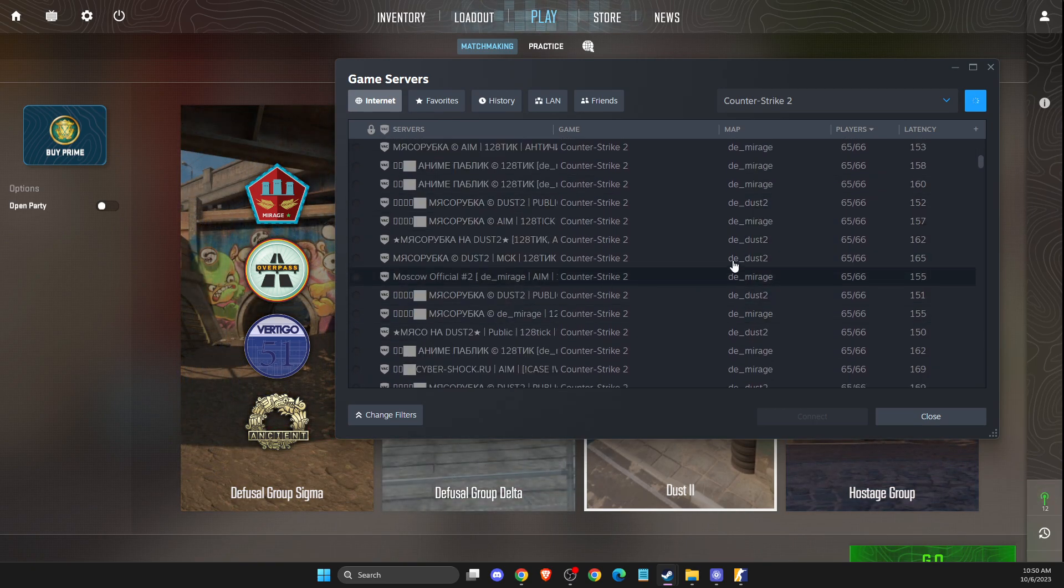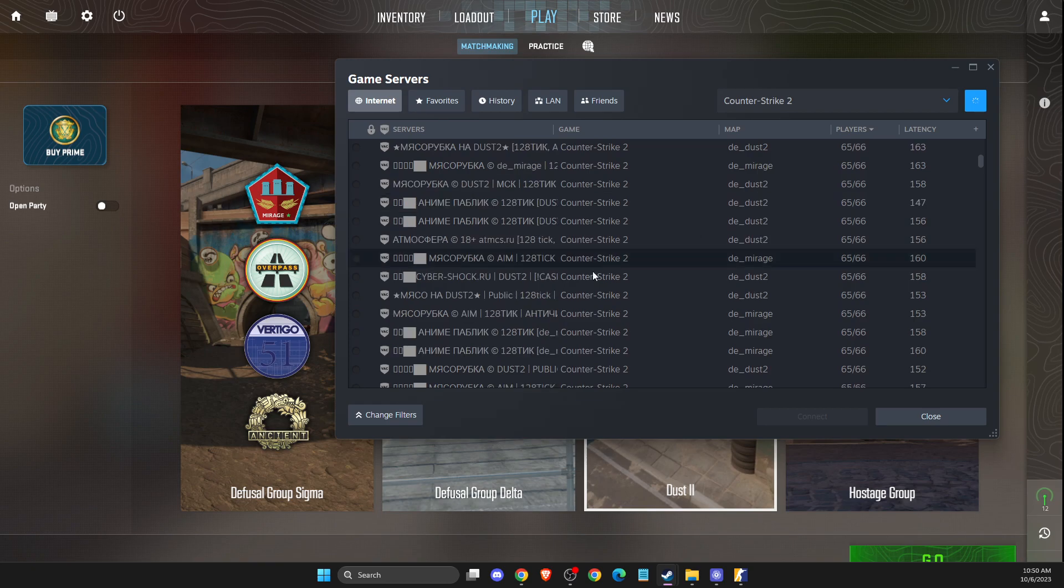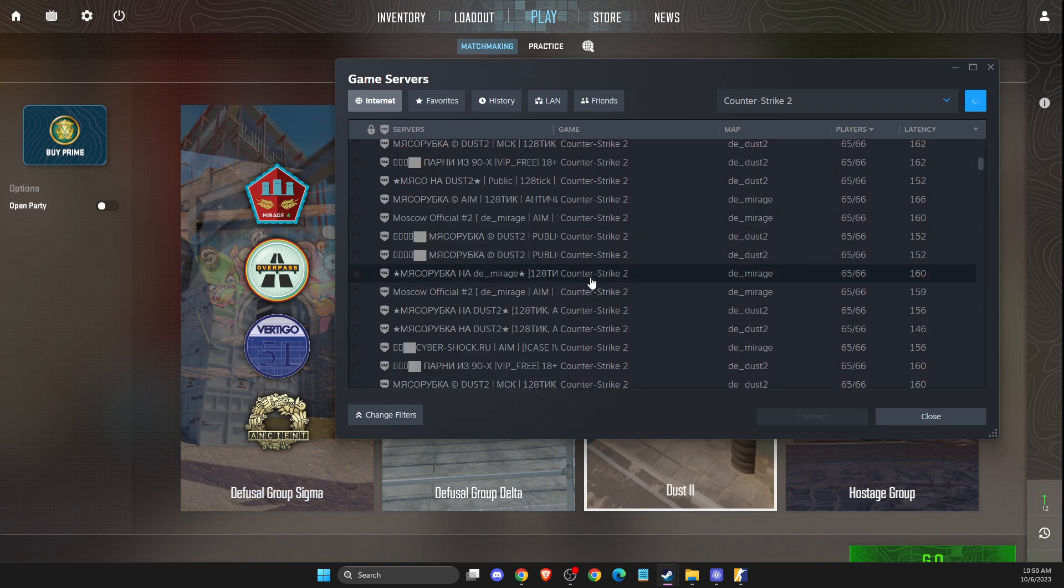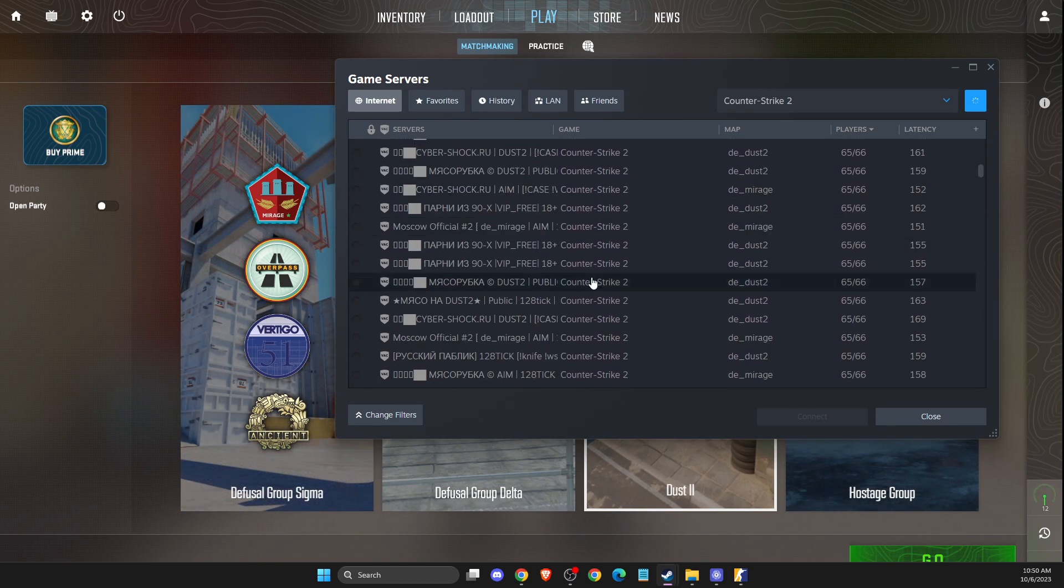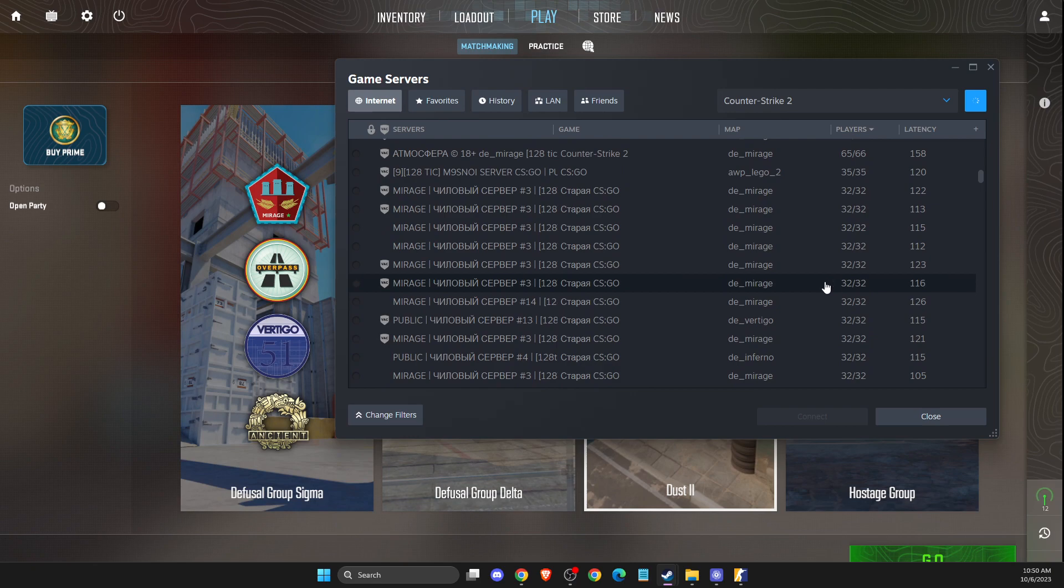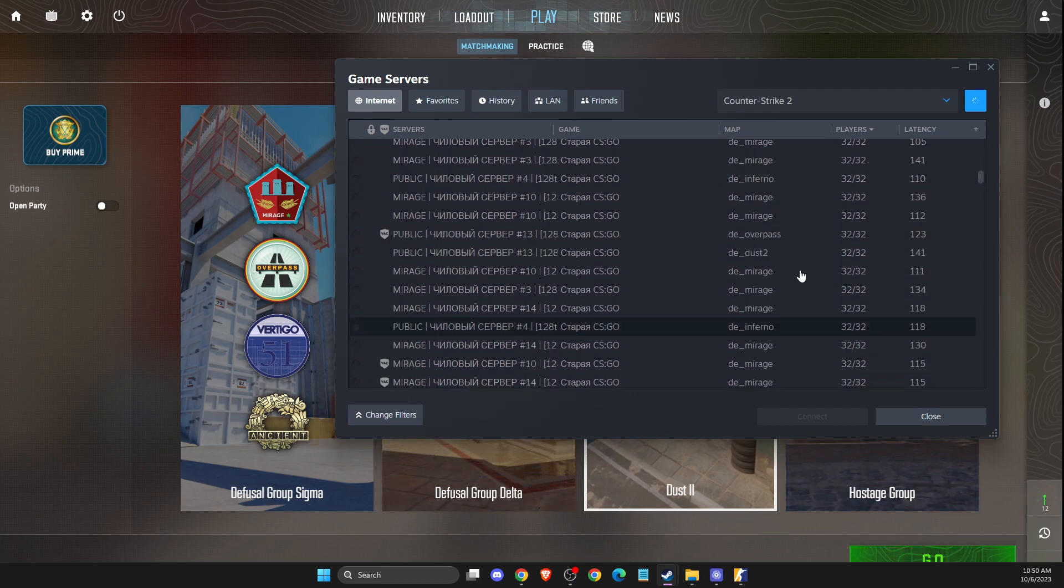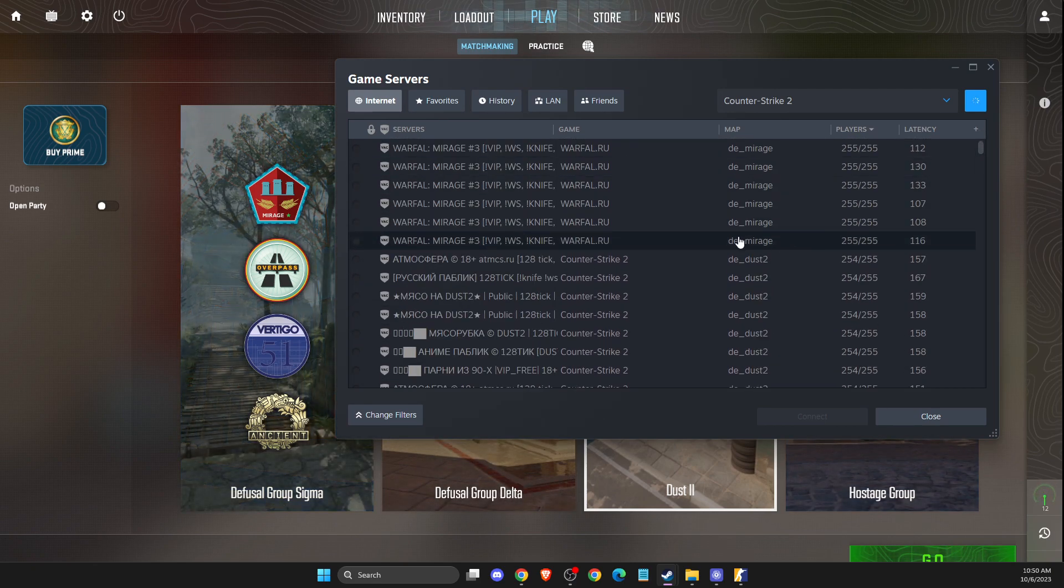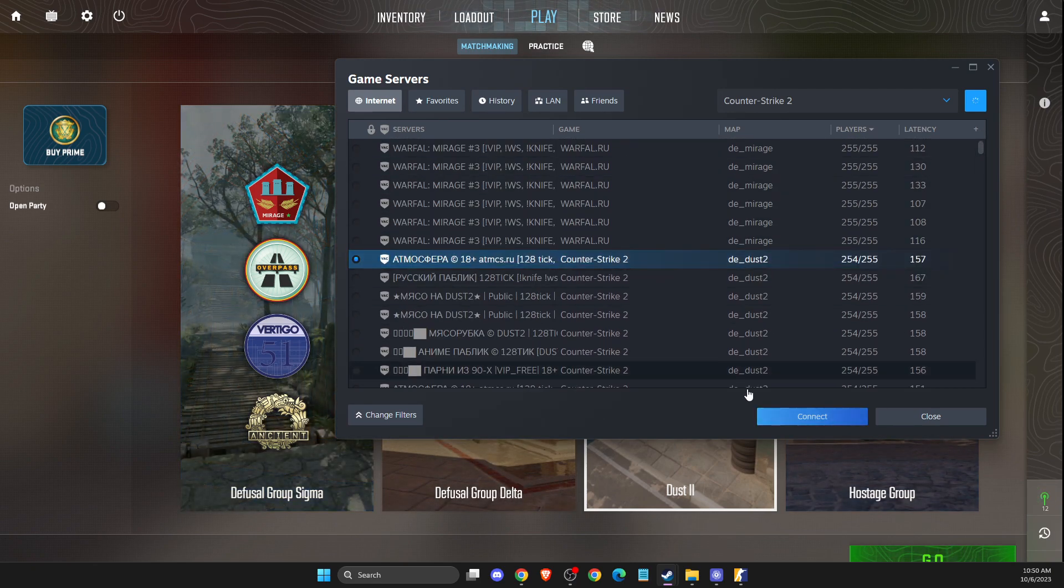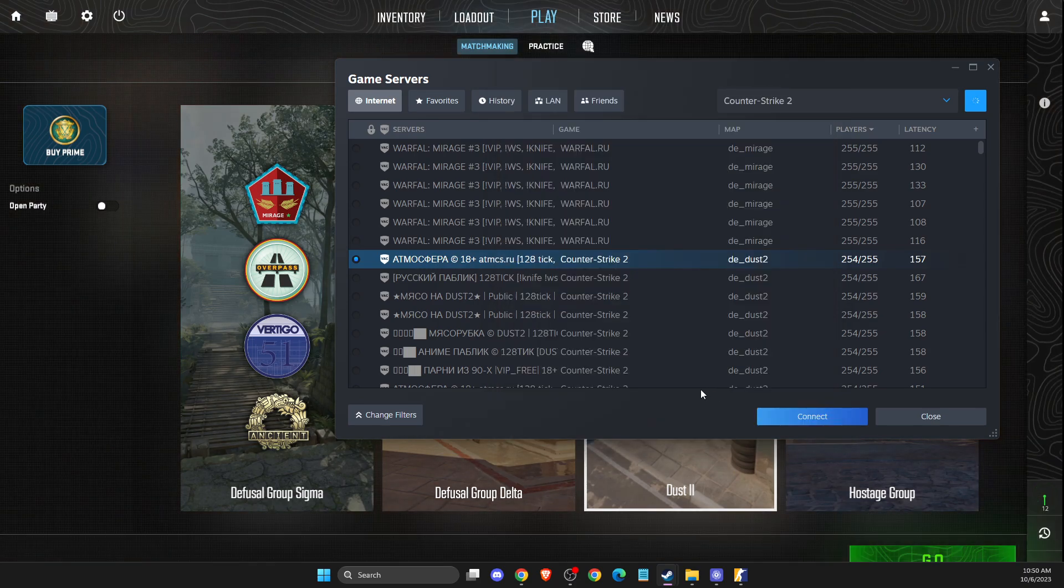then just if you have some servers here, you just need to pick the server that there is some people. So for example, let's try to enter to this one.